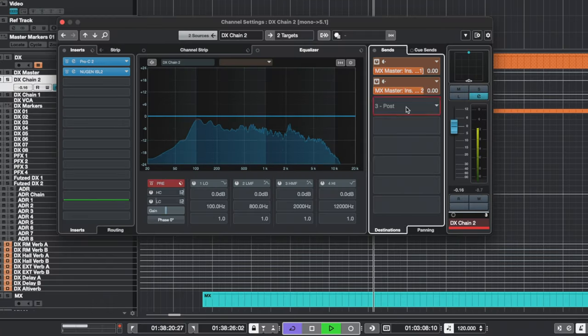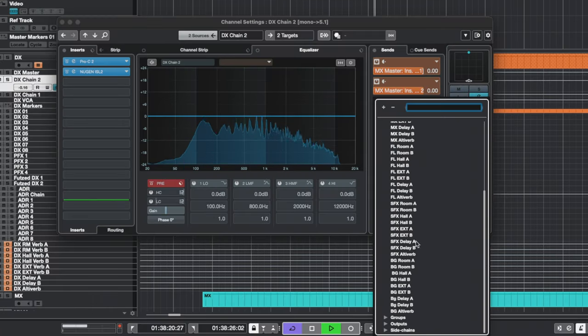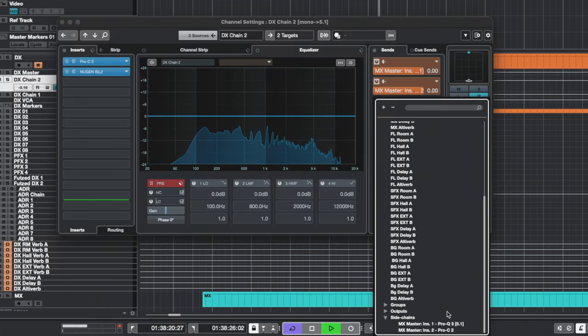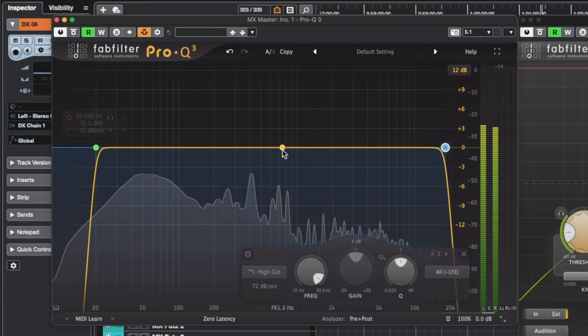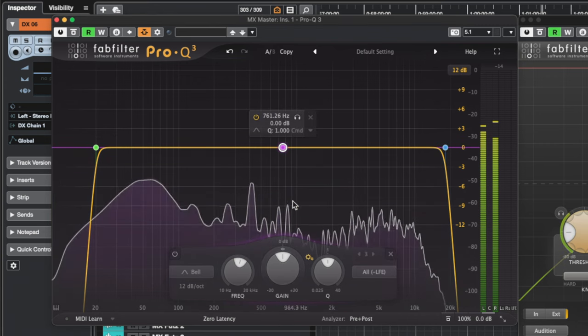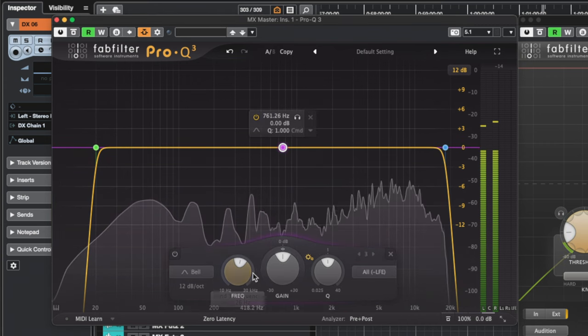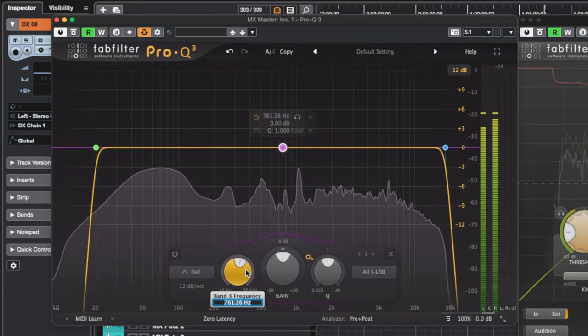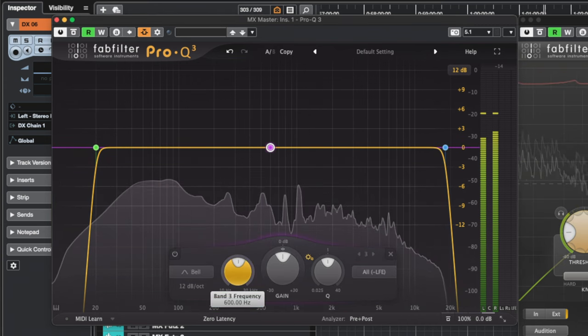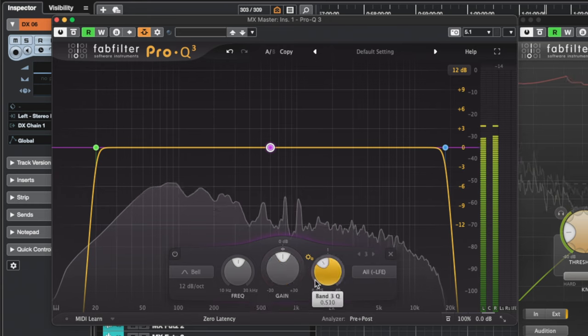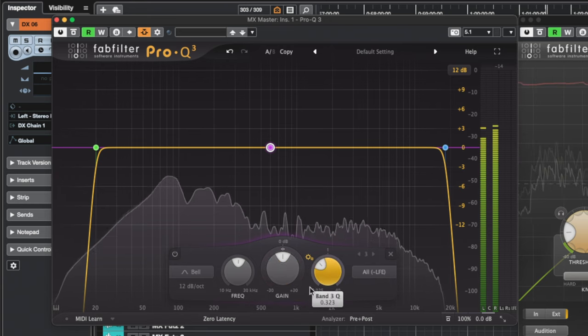Then, under your dialogue track, select the sends and select FabFilter Pro Q3. From there, we can load in a frequency band by double-clicking, set the frequency band somewhere around the 600 Hz range, and then widen the Q.